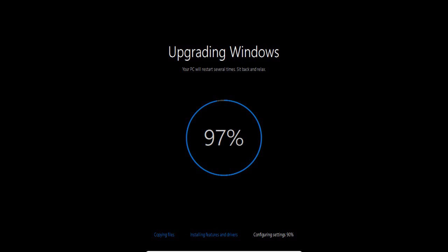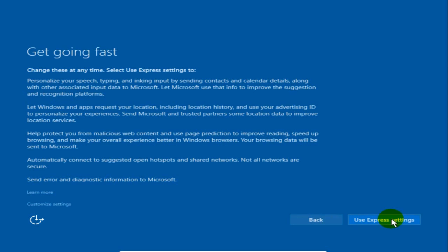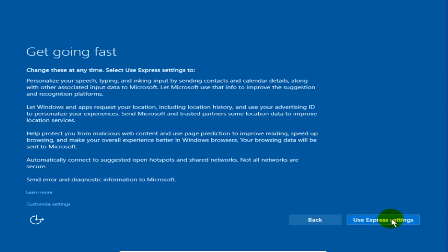Now, again, this is speeded up through the magic of video editing. But this could take a couple of hours on your computer easily. So at any rate, the next thing it says, hi there, welcome back after it rebooted. And now it's asking me to click next.